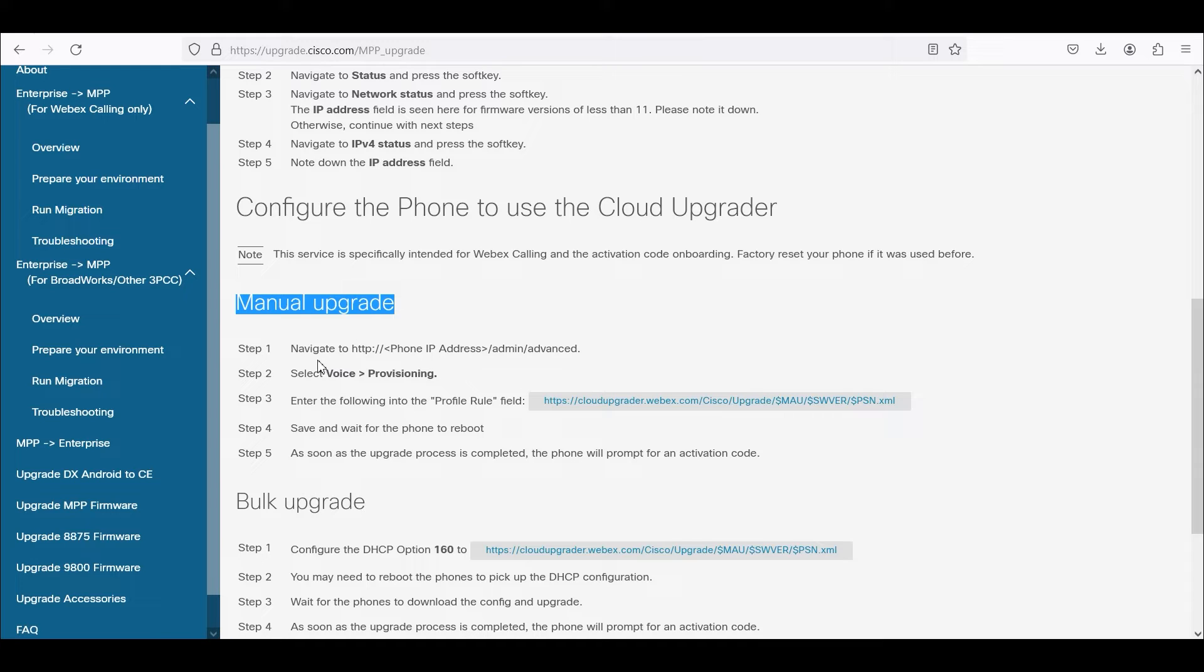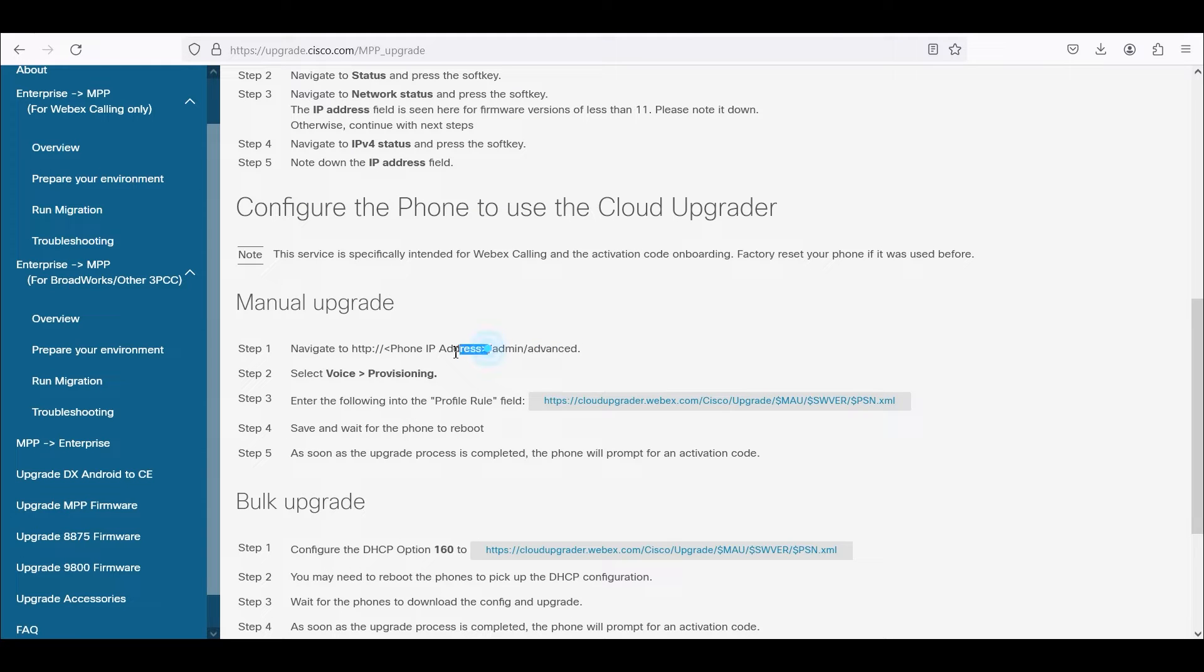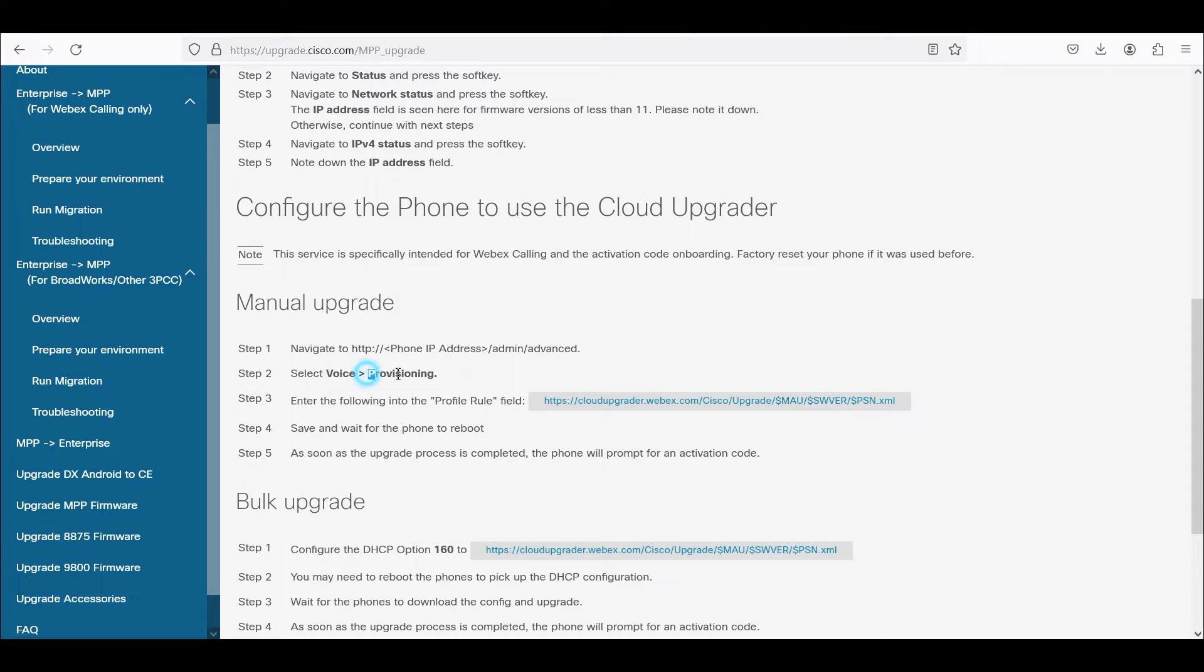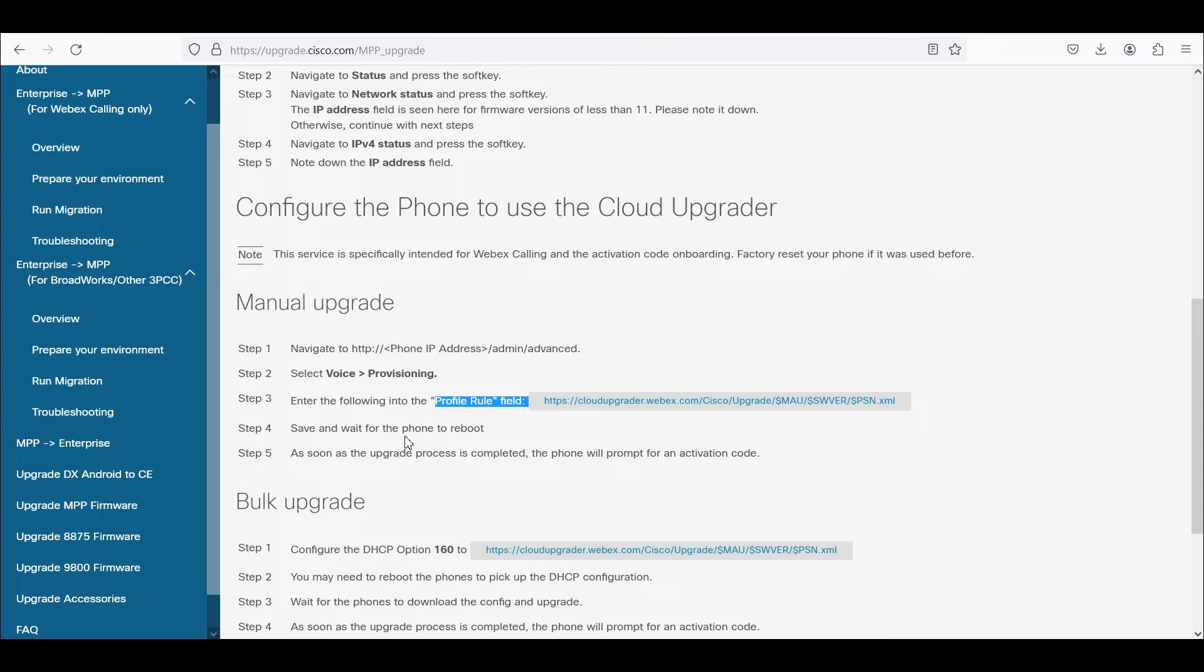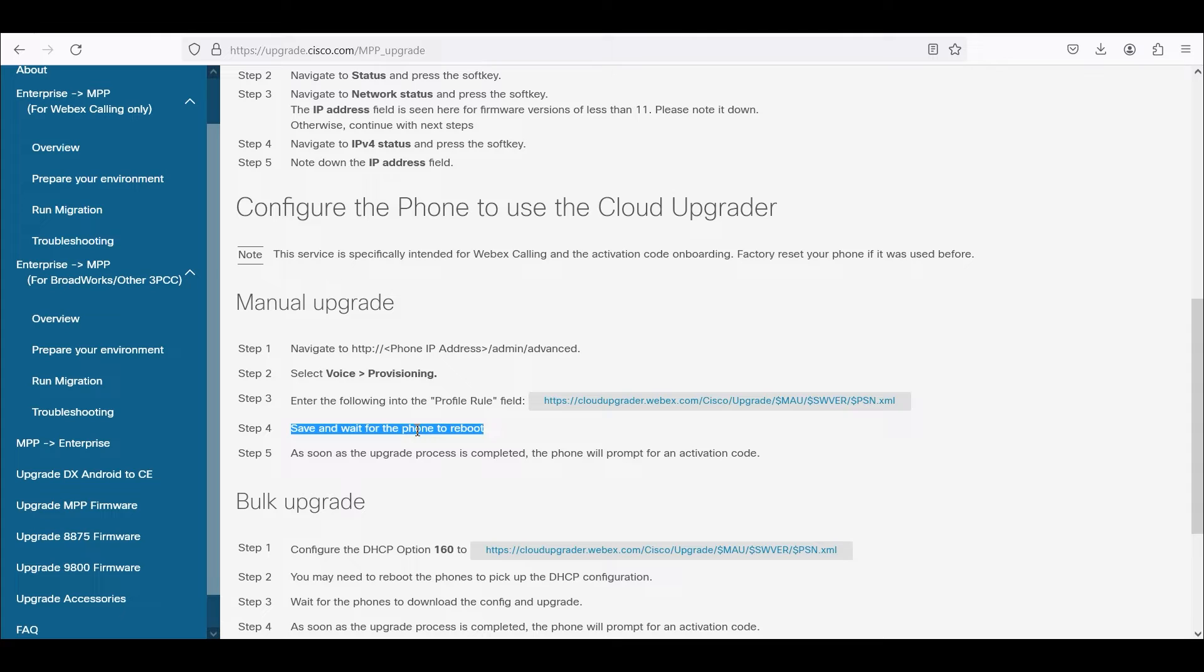Basically once we log into the phone admin advanced, this will be the IP address of the phone, we're going to go under voice tab provisioning tab, we're going to copy the following profile role and paste it into the profile role field. We're going to save and wait for the phone to update the firmware and reboot.